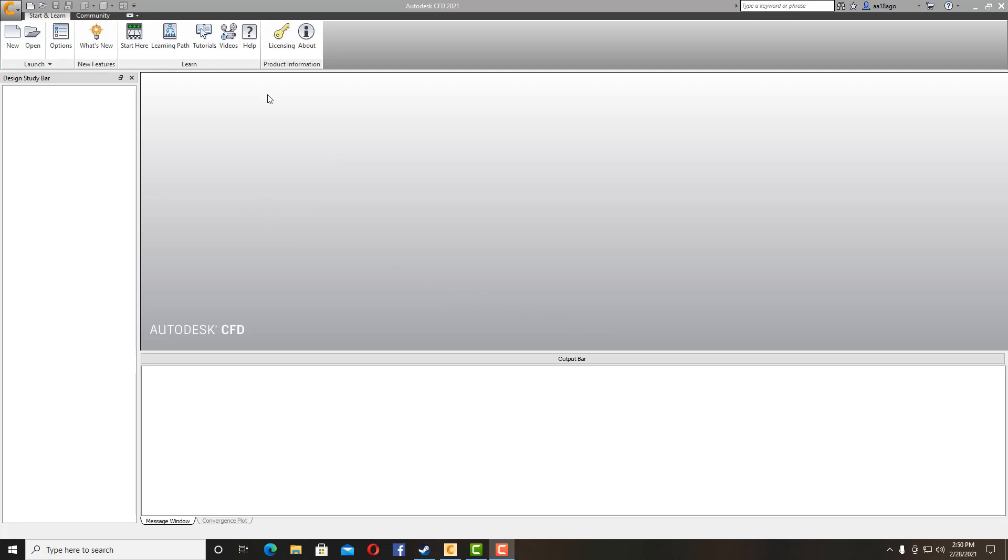So starting off, we have our Autodesk CFD open. It is not really complicated, we just need to know the steps that have to be done before solving the simulation. In this video I will be teaching you just the basics of how to get your simulation done. It is not going to take more than 6-7 minutes.